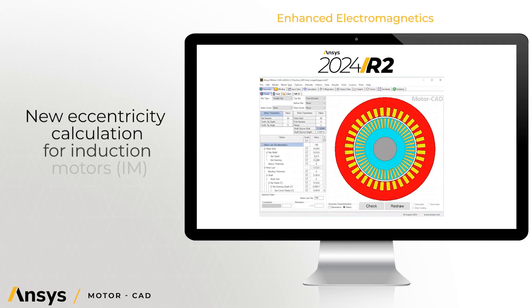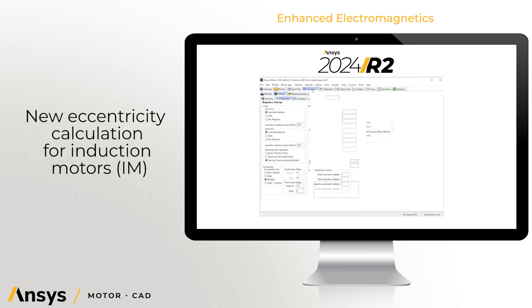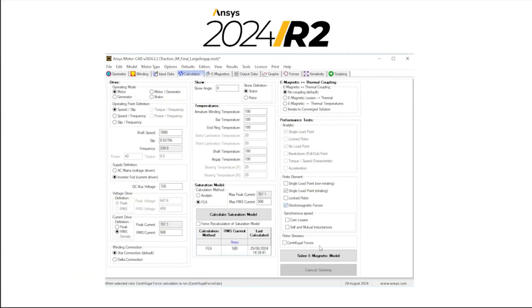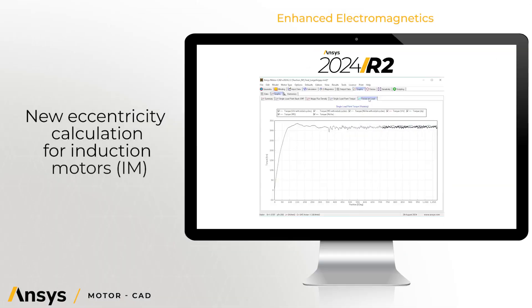ANSYS MotorCAD also has a new option for static and dynamic eccentricity for induction machines. This feature can be used for single load point rotating calculations to study the effect on noise, vibration, and harshness.